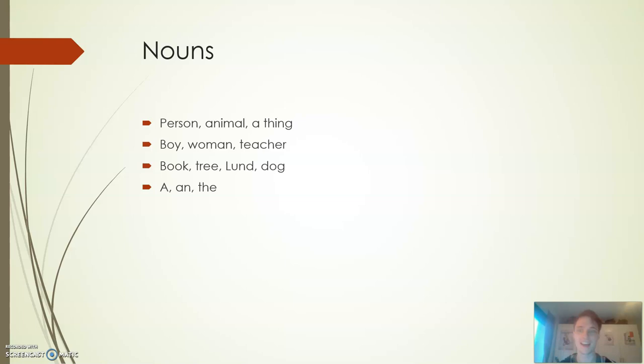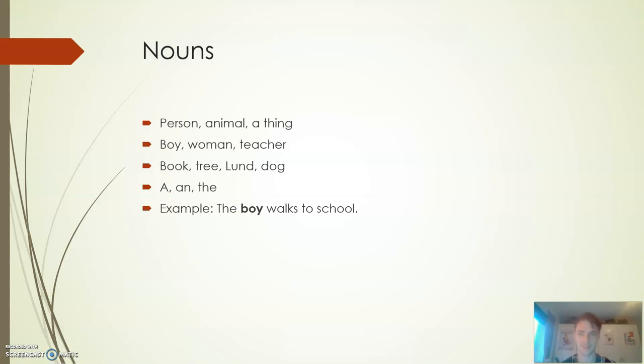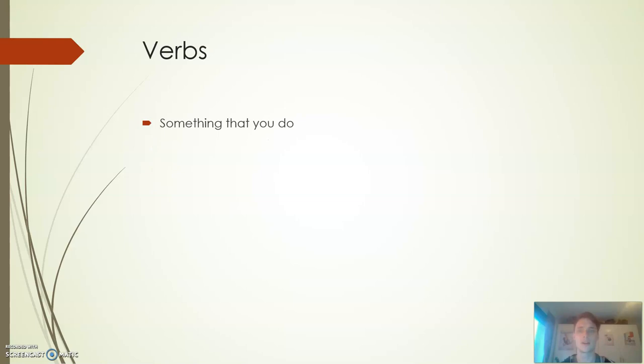You can usually identify a noun if you can put 'a', 'an', or 'the' in front of it. The example will be 'the boy walks to school' where we have 'boy' as the noun and we can see the definite article in front of it. That's how we can identify it.